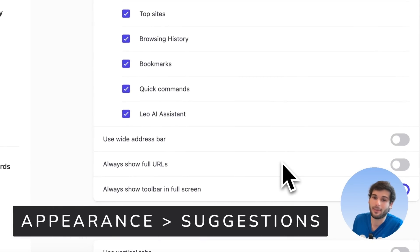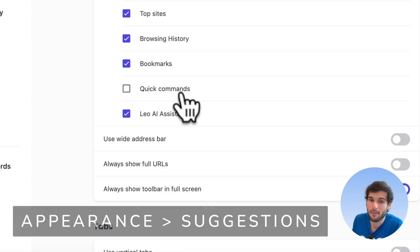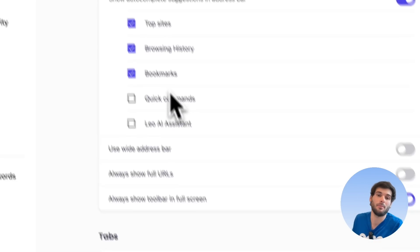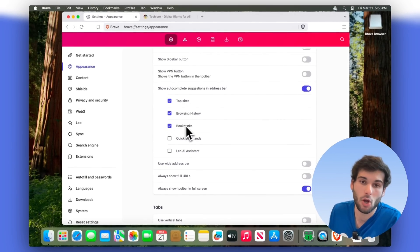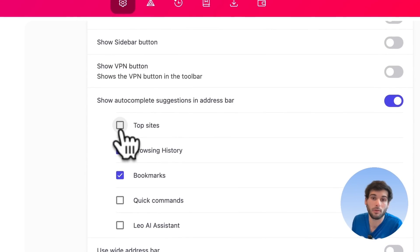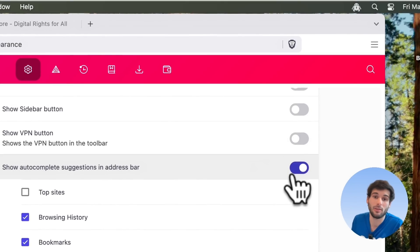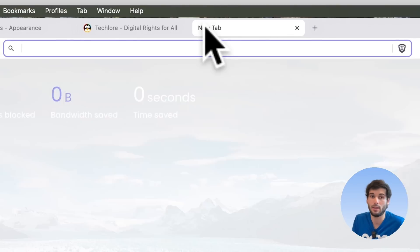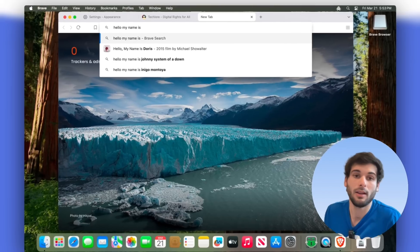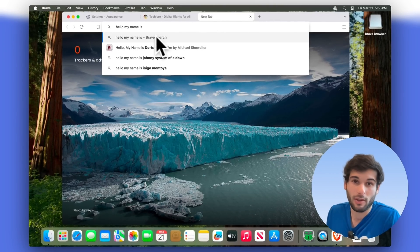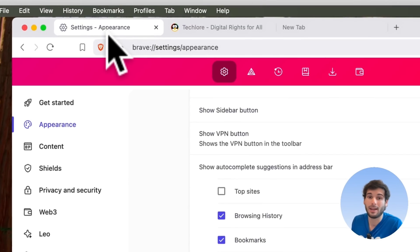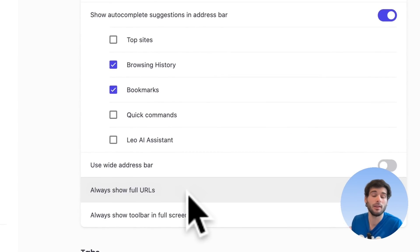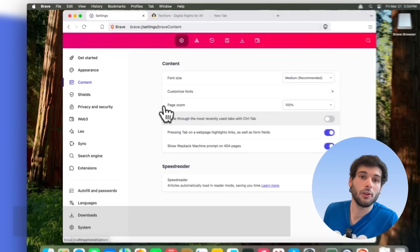Auto-complete suggestions, I think, can actually get very bloated very quickly. I don't like quick commands. I don't like the Leo AI assistant in my omnibar. I like just using maybe browsing history and bookmarks. And I even remove top sites personally. And sometimes on some browser instances, I just outright disable this. So this is going to be if you start typing, hello, my name is. Typically, I just want Brave search suggestions and maybe my browsing history. But that's about it. And I feel like the default can be a bit bloated, depending on how or what you consider bloat to be.